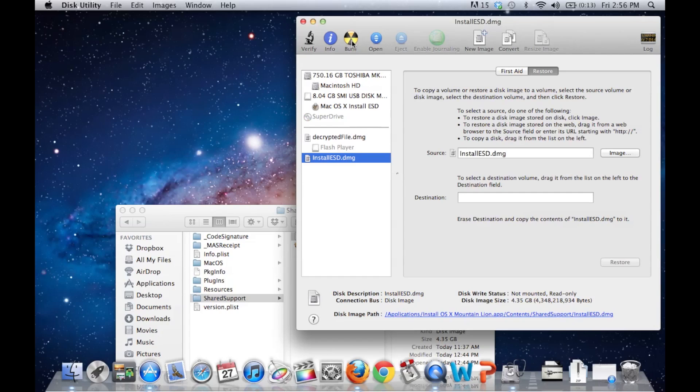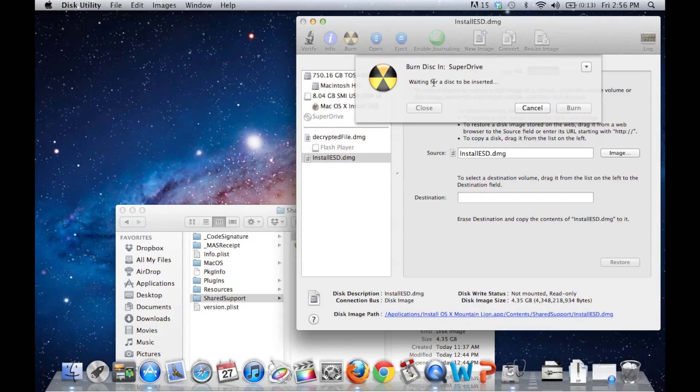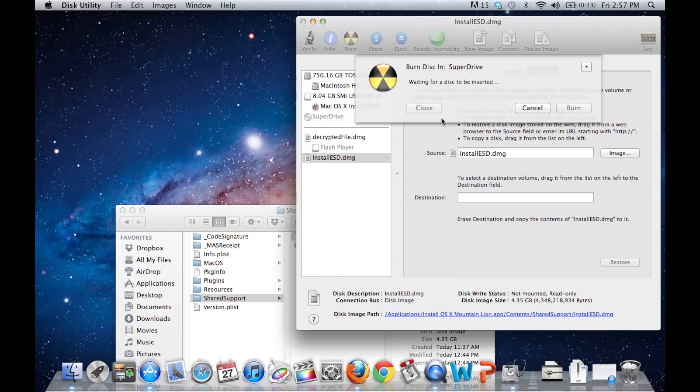Click Burn. Insert your dual-layered DVD, pardon me, your DVD-R dual-layer, and click Burn. It will burn, and you will have a copy to backup.